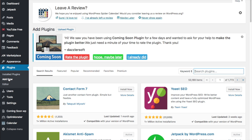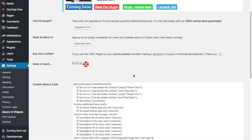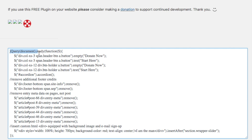Now that we have that downloaded, go to Settings > jQuery UI Widgets. I already have some code embedded here. When you first set up jQuery UI Widgets, by default you need to have the jQuery document.ready function already typed in.